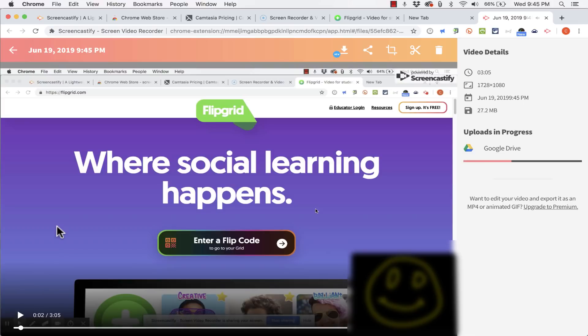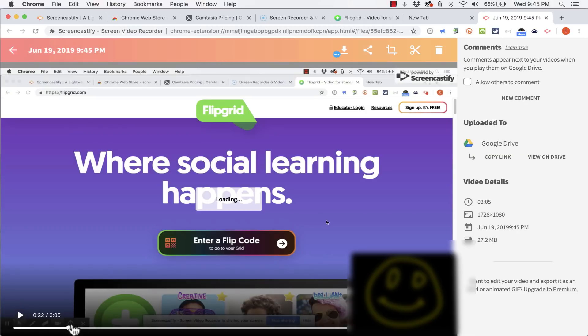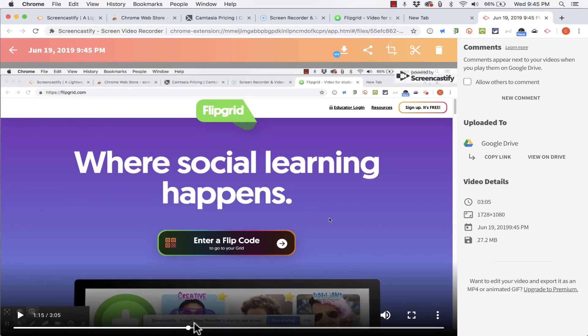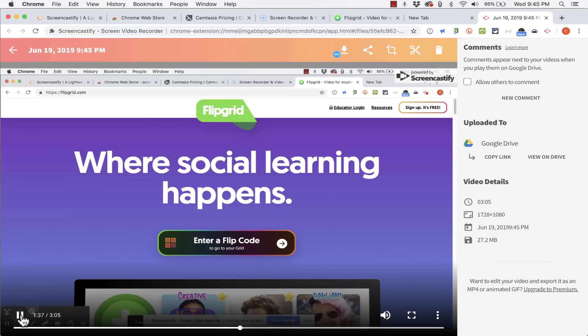It took me to the Screencastify website and my video recording starts immediately. I can click and drag to advance through the recording if I would like. And I can play from there.